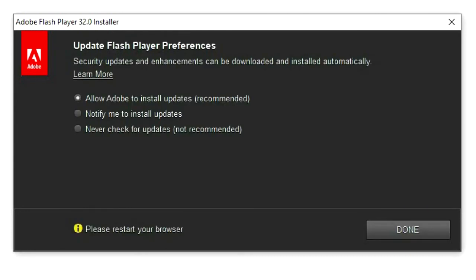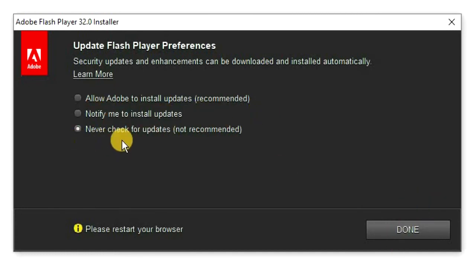Then for the update flash player preferences, check the circle never check for updates, and then click on done.